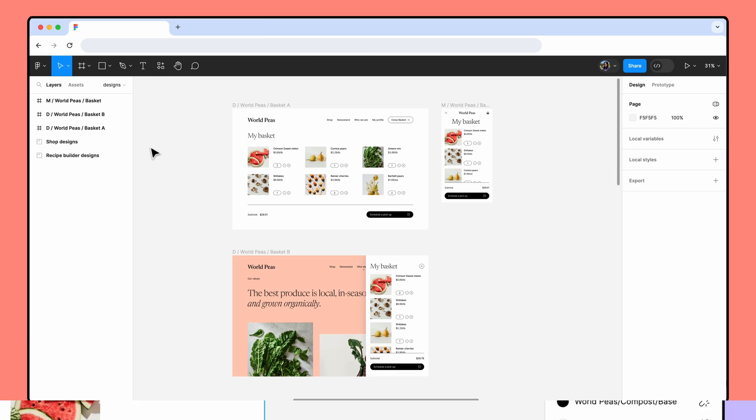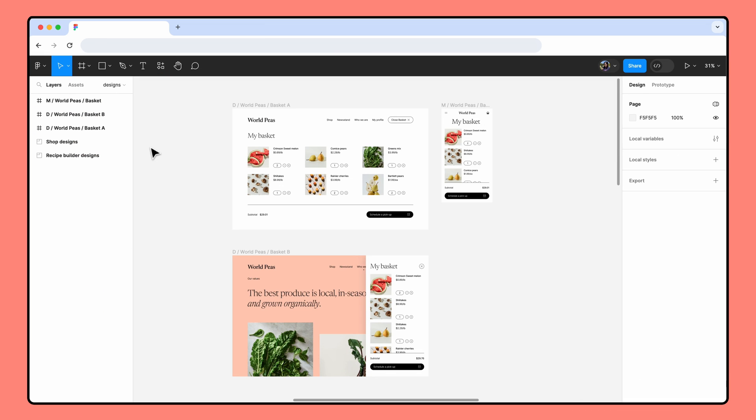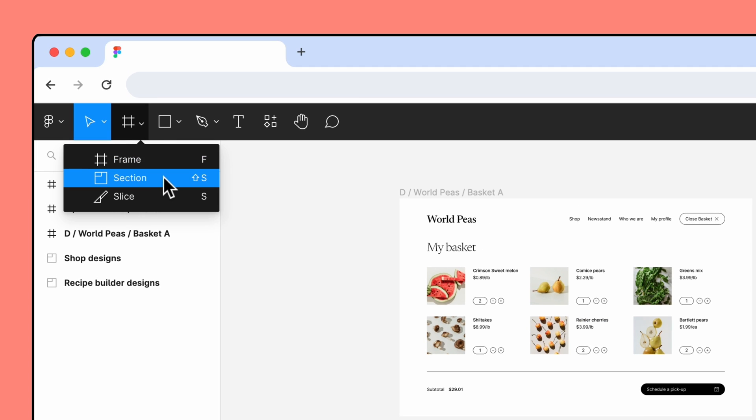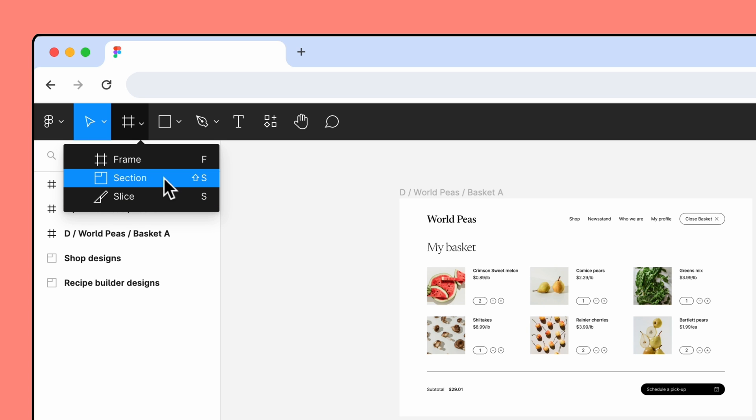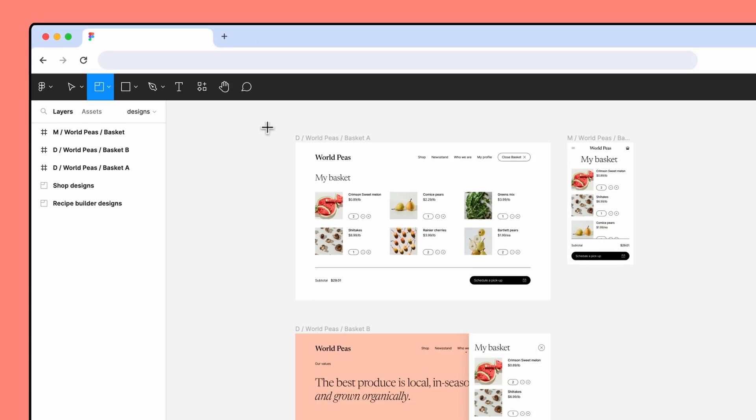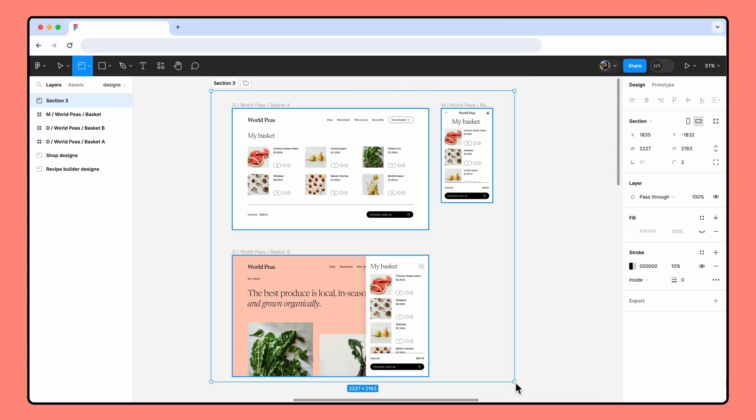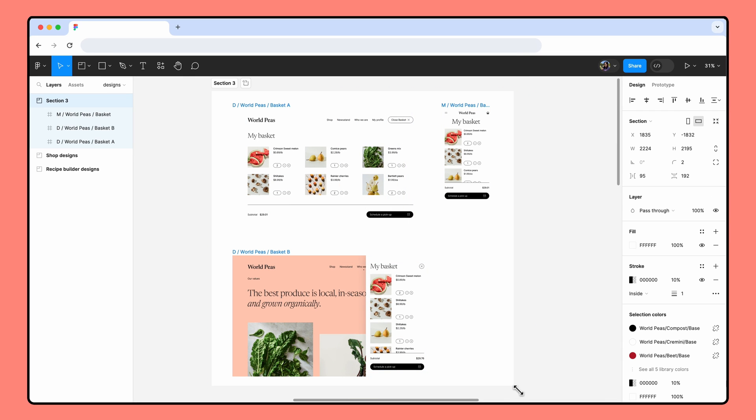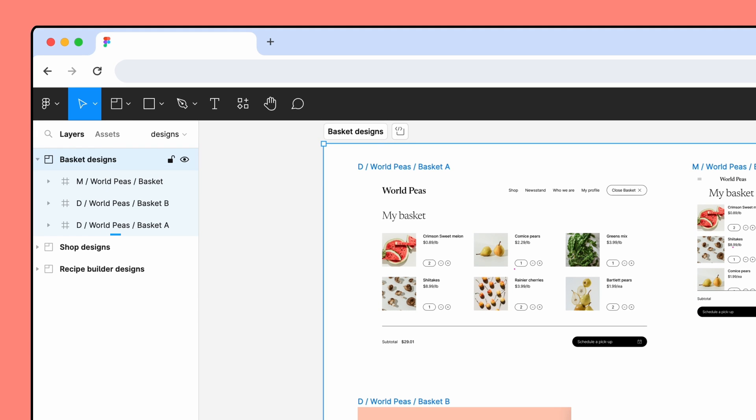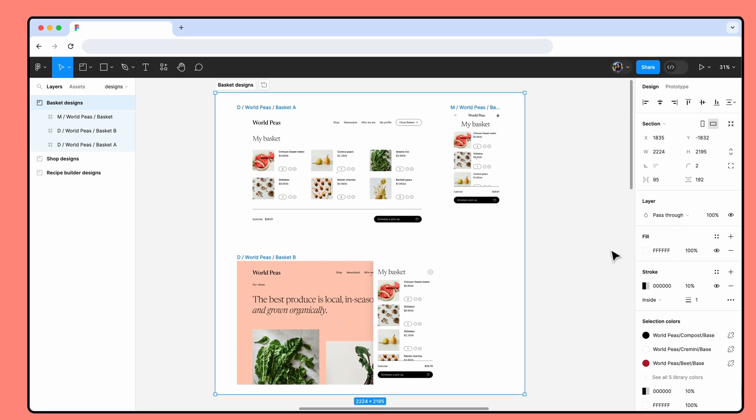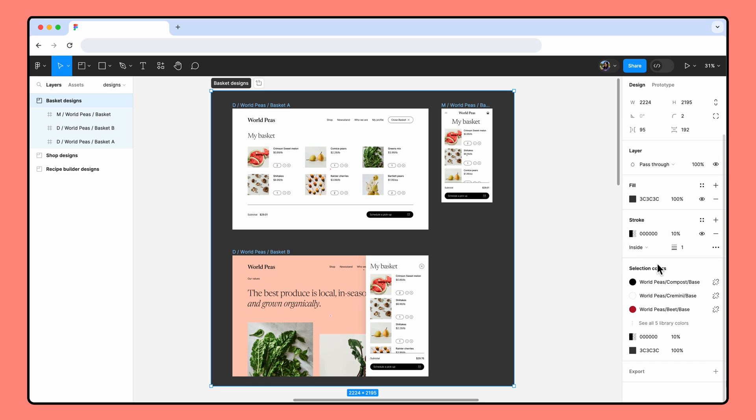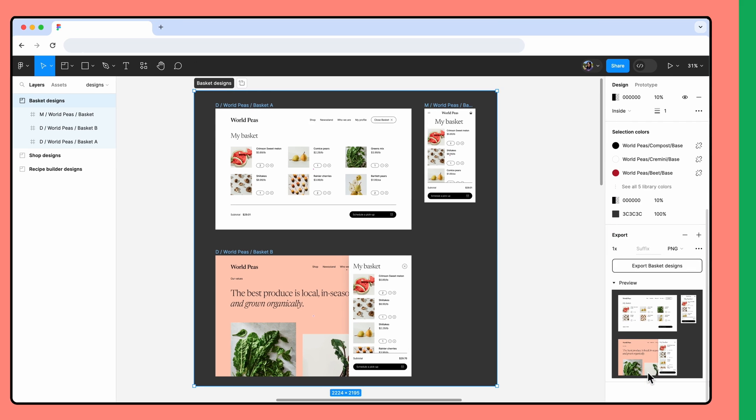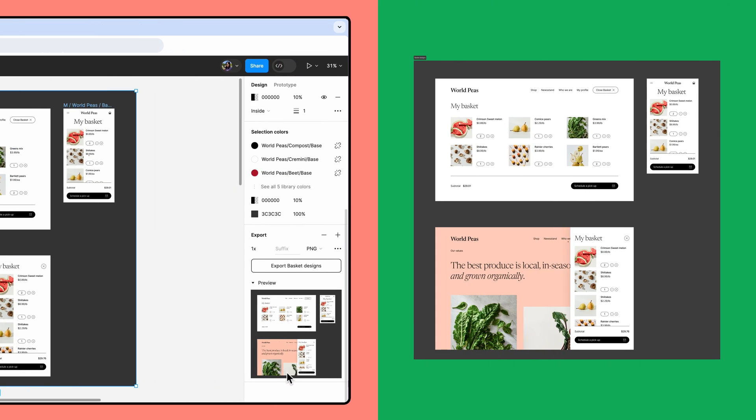You can also use sections or slices to export several objects to the same file in a way that won't impact your overall design. You can find both the section and the slice tools under the Region Tools dropdown in the toolbar. Sections are great for organizing objects on your canvas. With the section tool selected, click and drag over existing objects to add them to a section. If you take a look at the left sidebar, you'll see that the objects become nested within the section layer. Keep in mind that when you export a section, the export will include the section name and background fill.